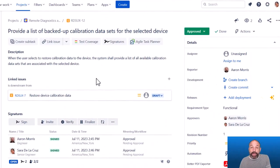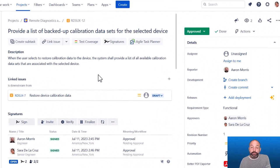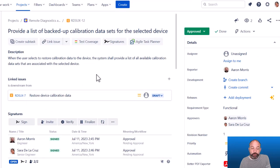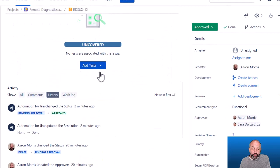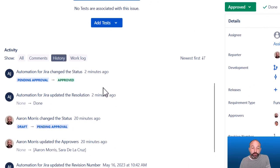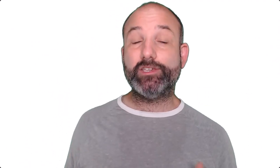This leads us to the next great feature of eSign: we can automatically transition our issue to approved when the last signature is executed. Looking back at our example requirement, we can see it is now in the approved status. Viewing the issue history, we can see that JIRA automation automatically transitioned the issue from pending approval to approved when it detected that the last signature was completed — because I explicitly configured my workflow and automation rules to integrate with eSign.